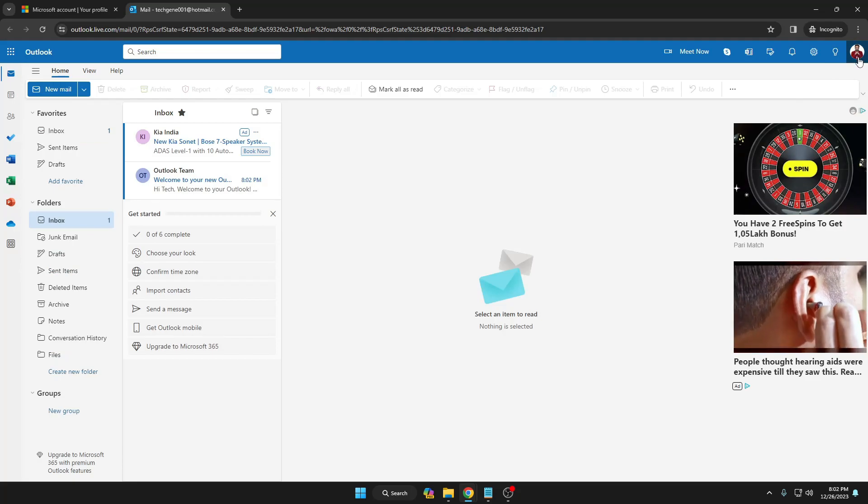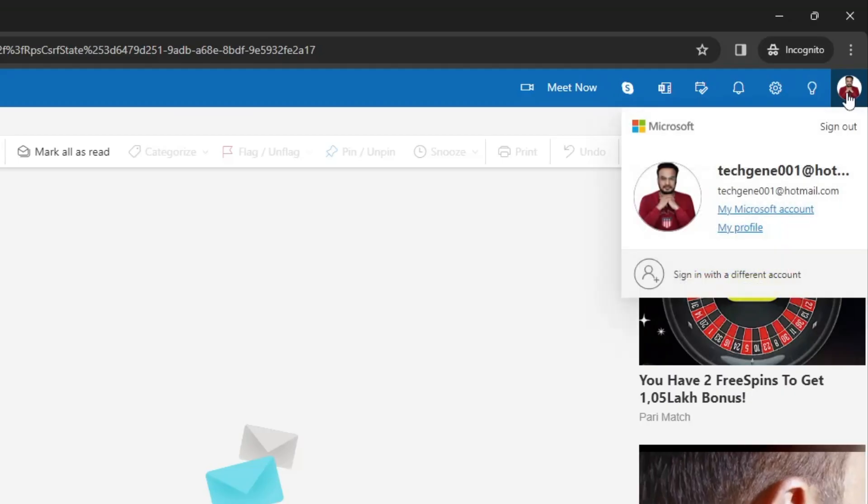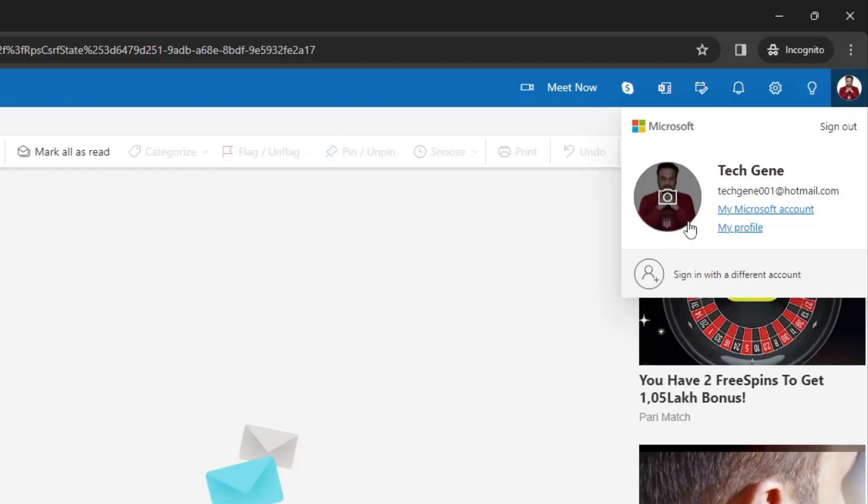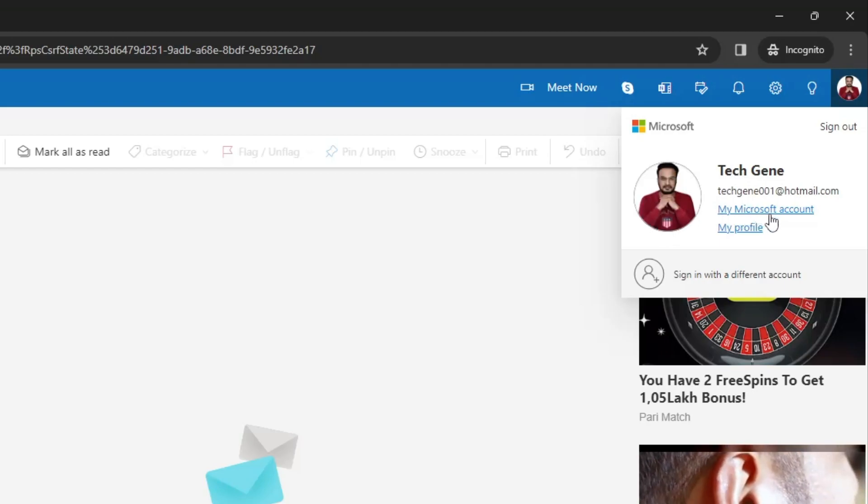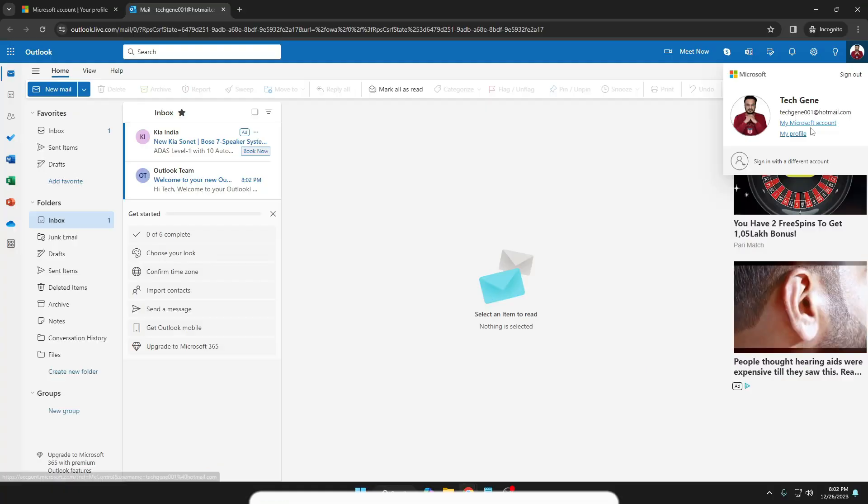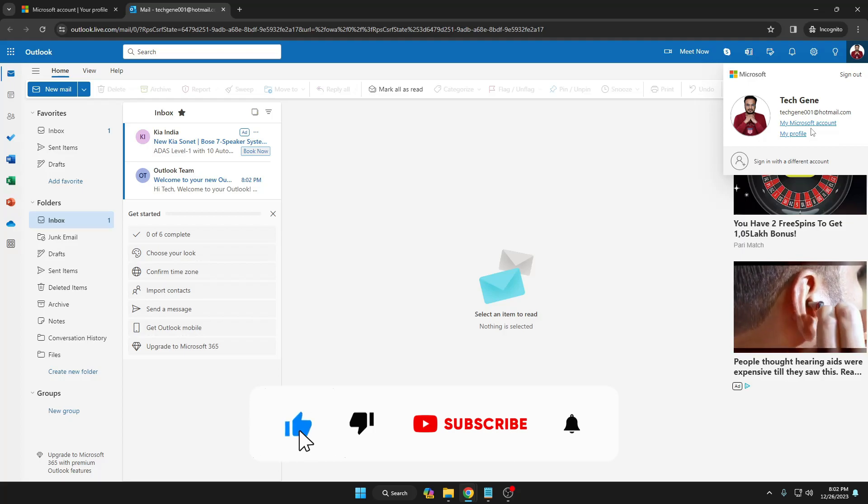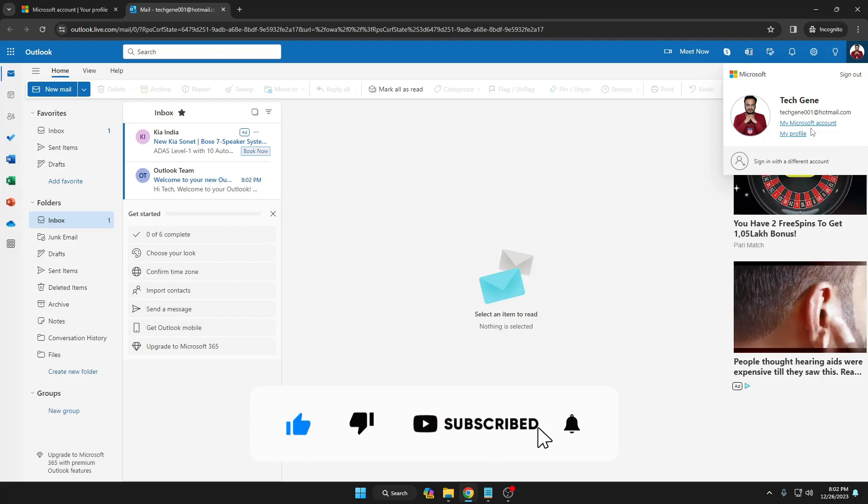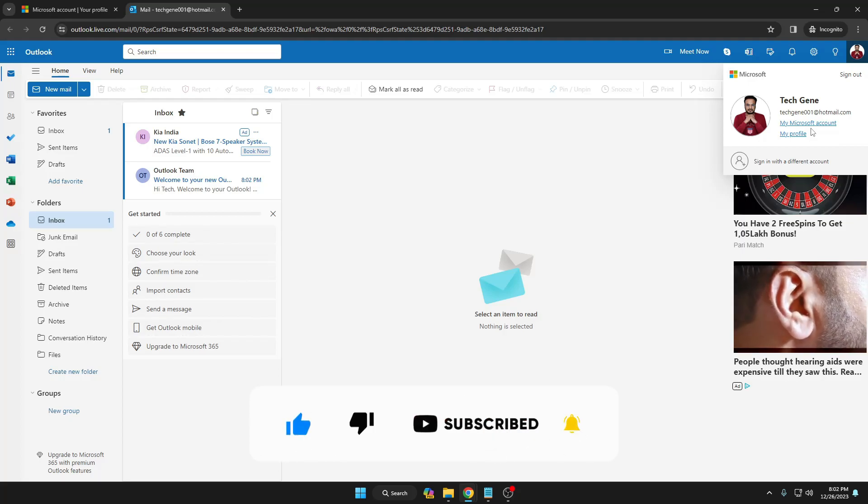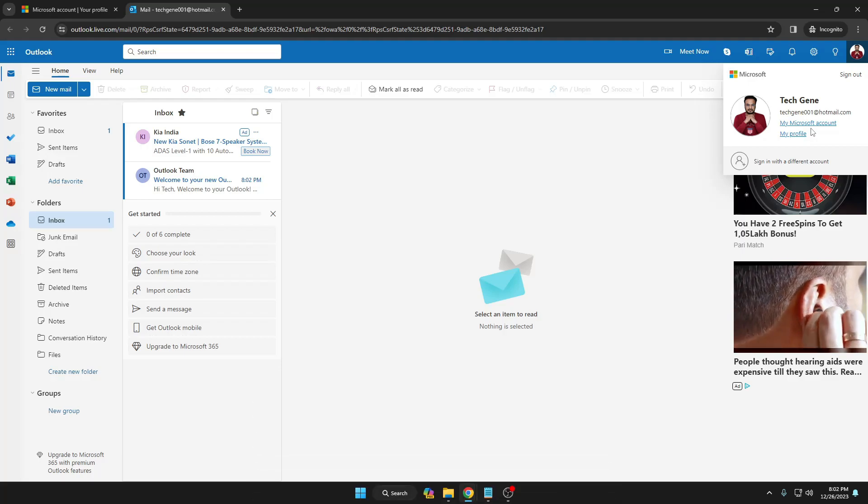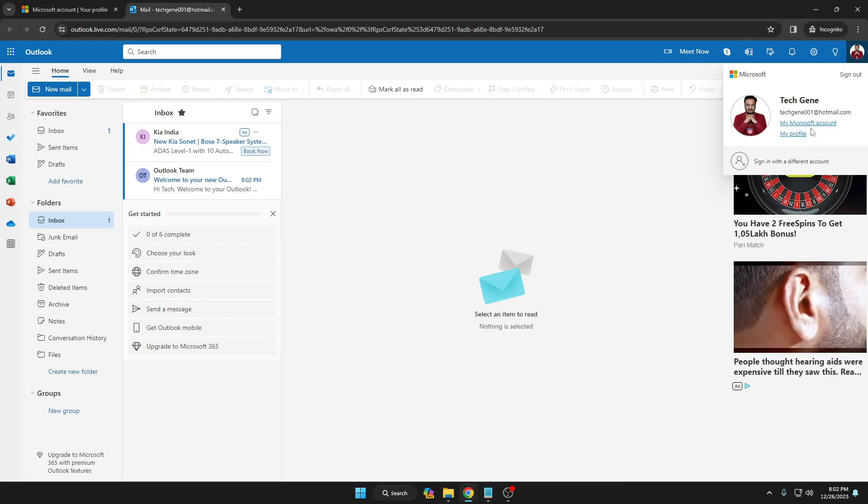You can see your profile picture in the right-hand corner. If you click on it, you'll find your email account, name, and profile picture, and you can view your Microsoft account. This is how you can create a new Microsoft account. Hopefully, you found this video helpful. If yes, don't forget to like and subscribe. See you in the next video. Bye!